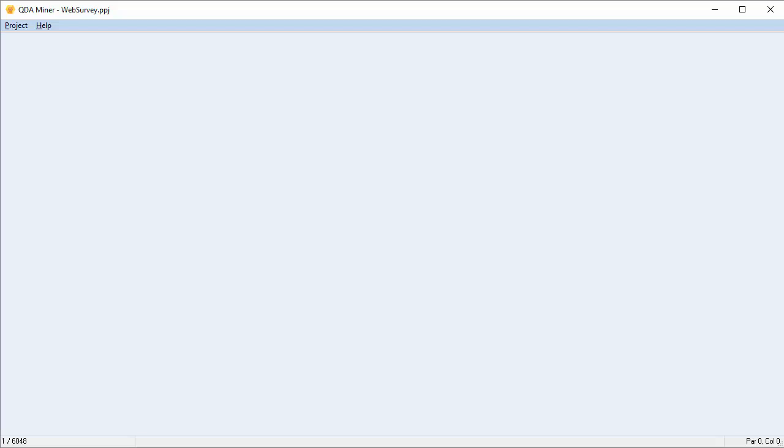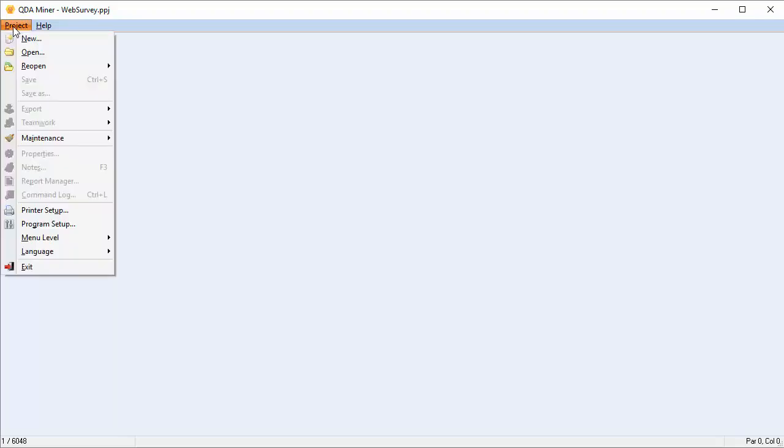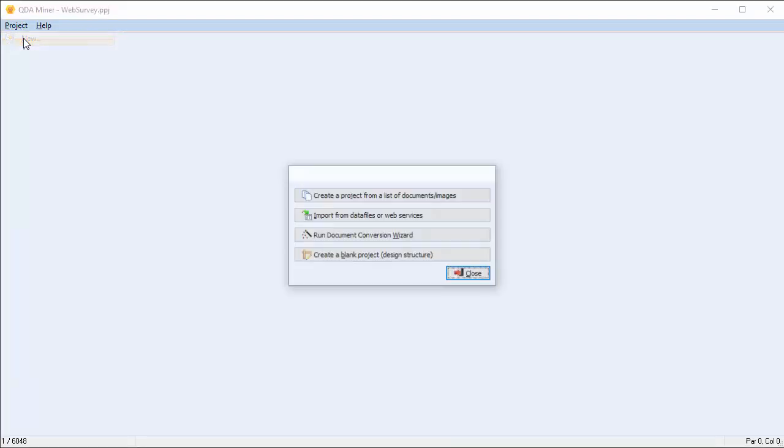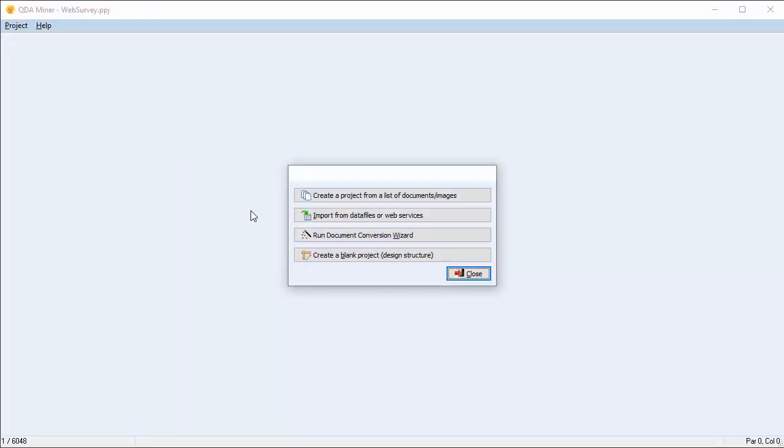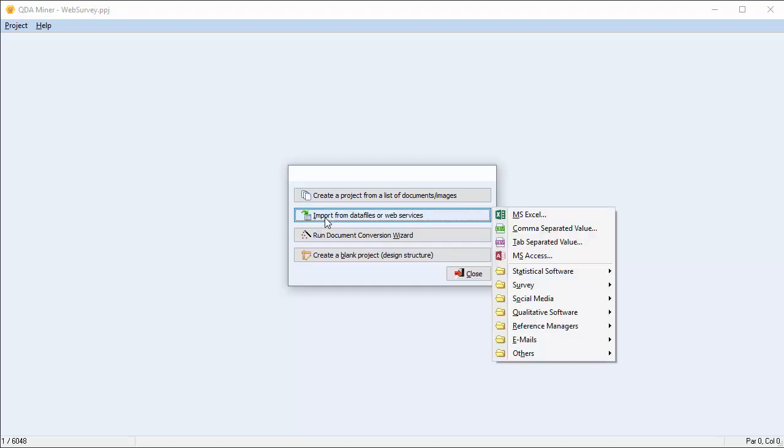Let's get started with our Excel spreadsheet project. First, go to the menu at the top of the screen and select Project. Scroll down and select New. A dialog box with four options appears. Choose the second option, Import from Data Files or Web Services.